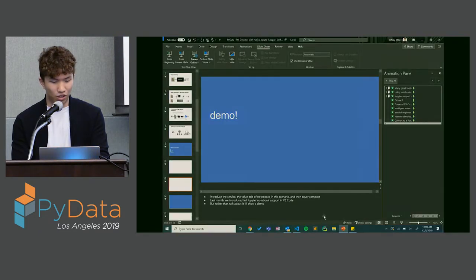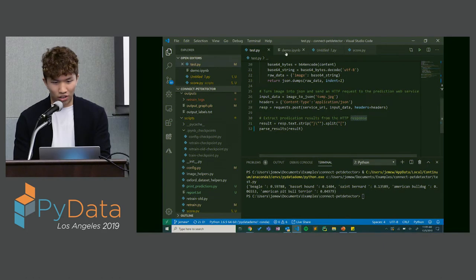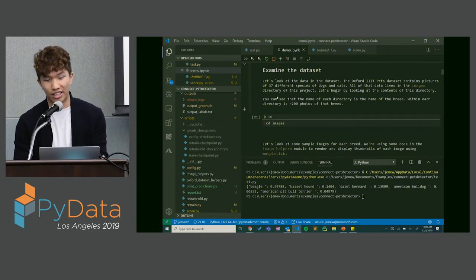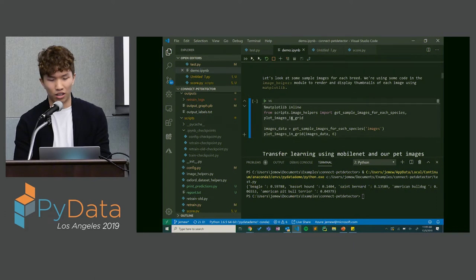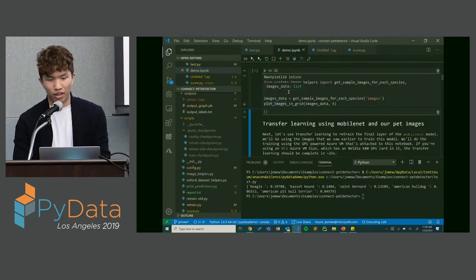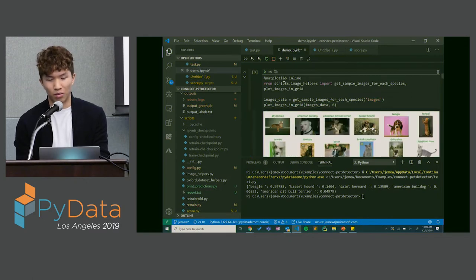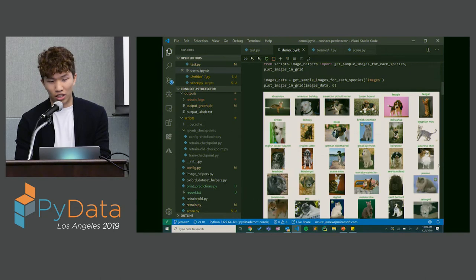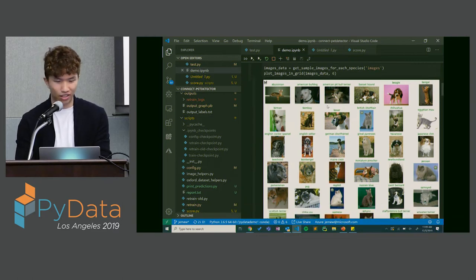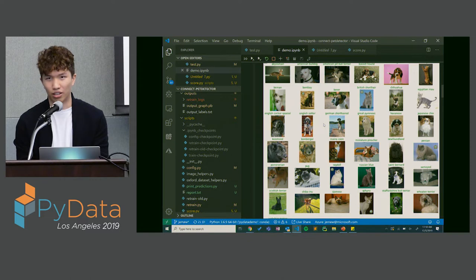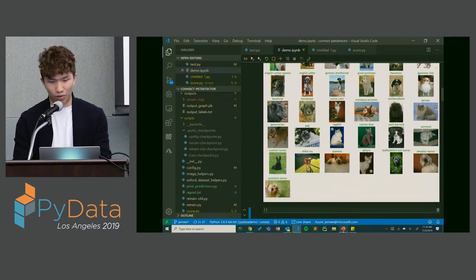Let me go back into VS Code. I have this Jupyter Notebook file loaded. I've downloaded the dataset onto my computer and I want to check the data. I can run this cell, which gets a sample of each of the 37 categories in the dataset and plots them using matplotlib — you can see all the pet breeds it's going to be training on. It also does some data analysis to make sure the dataset is clean and there's no corrupt data.